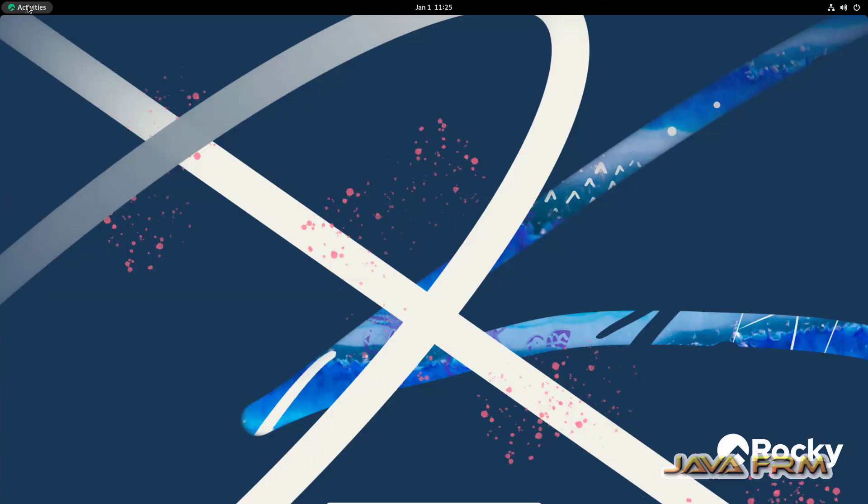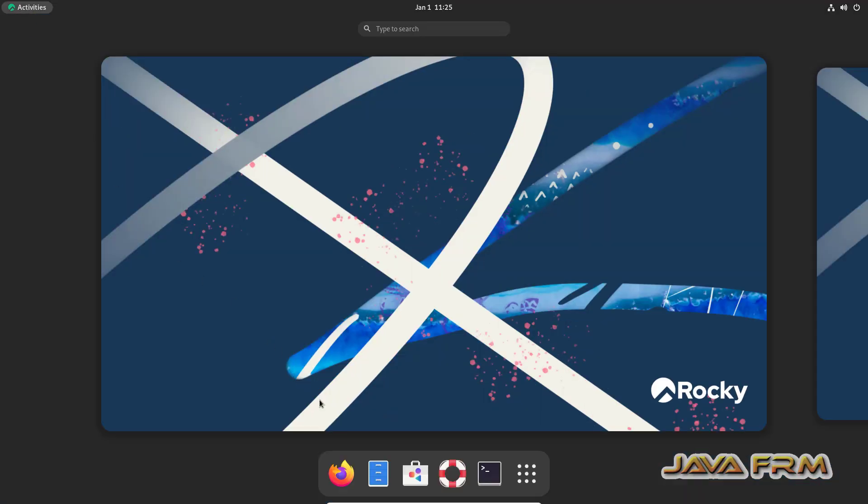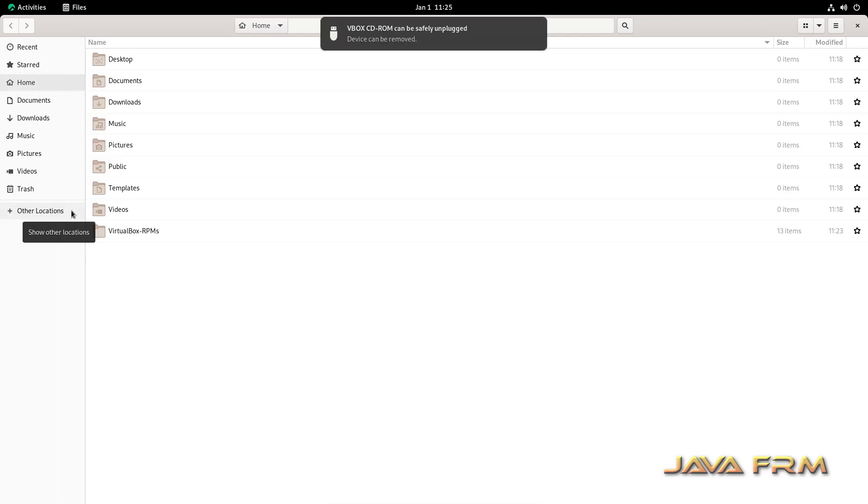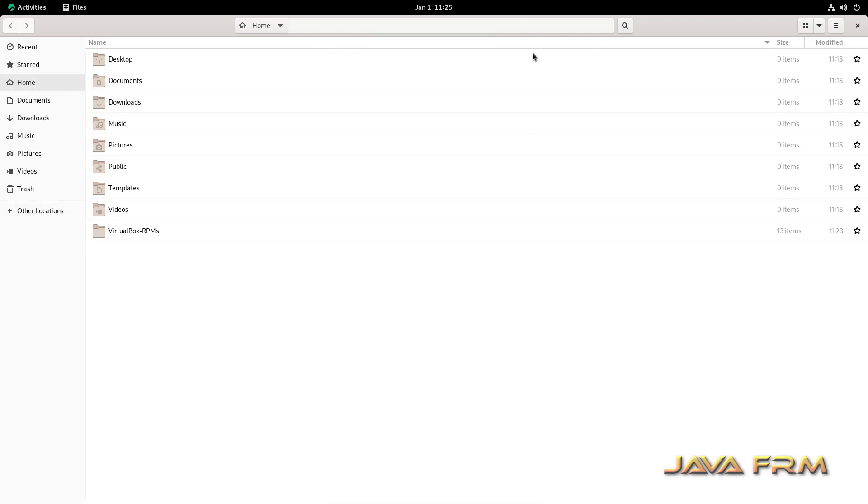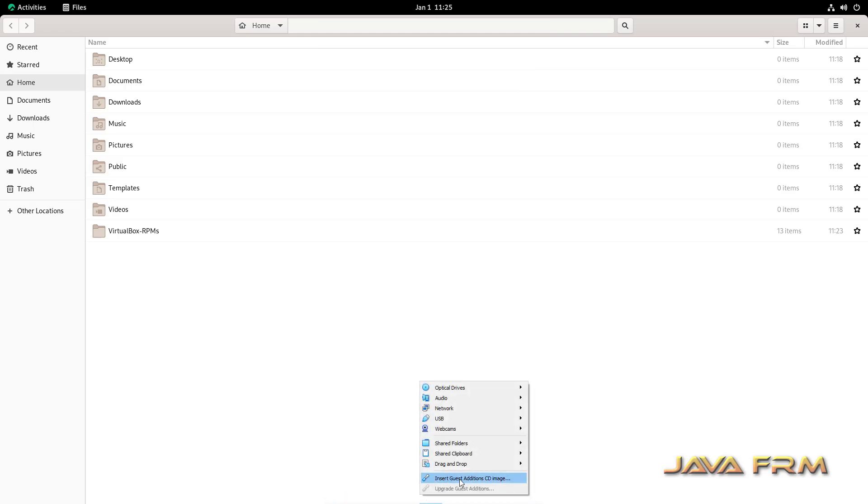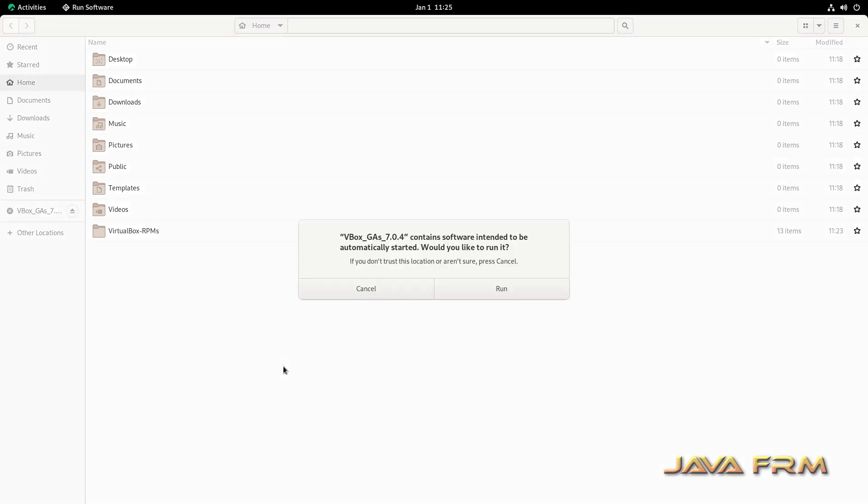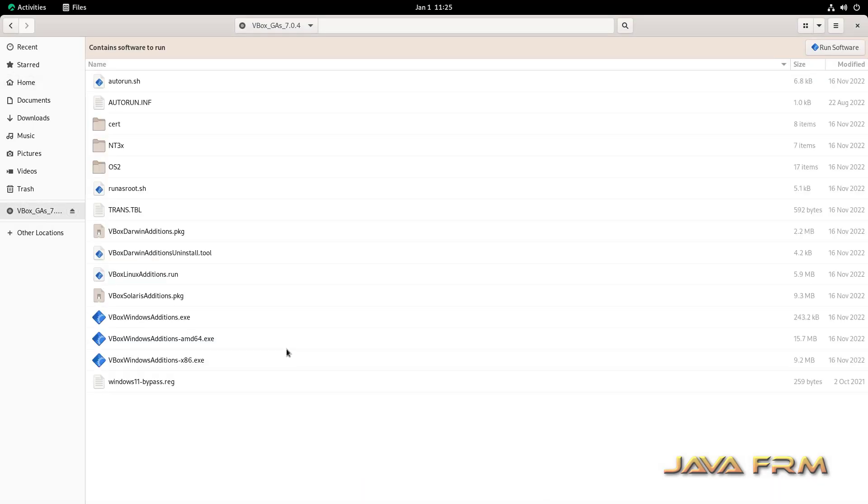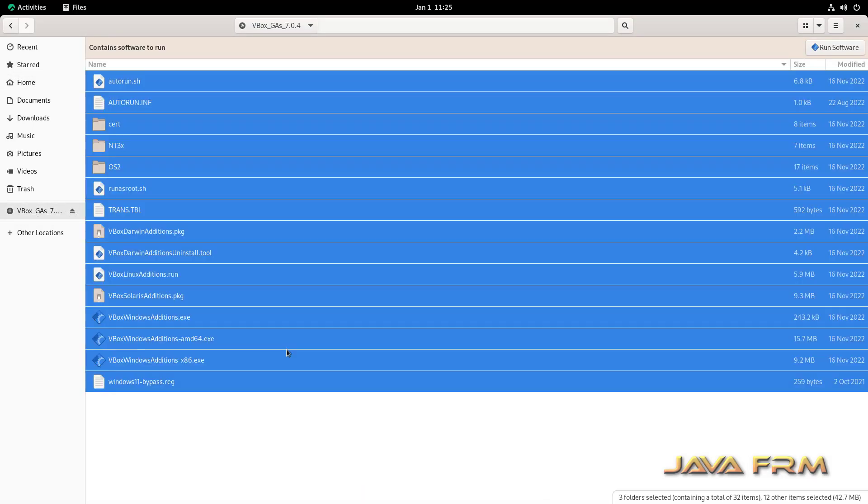Now I'm going to unmount the Rocky Linux DVD. Yes, the DVD is unmounted. Now I'm going to insert the VirtualBox Guest Additions CD image. Cancel the auto-install.